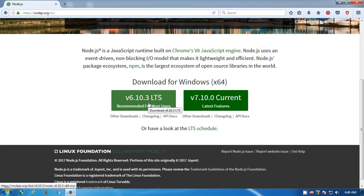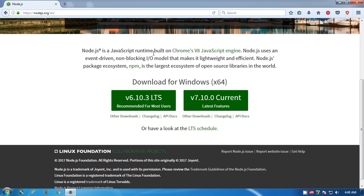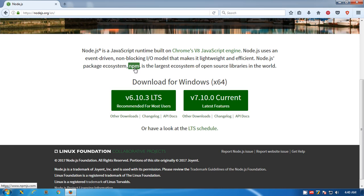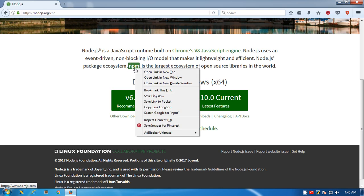If you don't know what Node.js is, basically it's a JavaScript runtime built on Chrome's V8 JavaScript engine. Node.js uses an event-driven, non-blocking I/O model that makes it lightweight and efficient. This comes with npm, that's Node Package Manager, the largest ecosystem of open source libraries in the world.